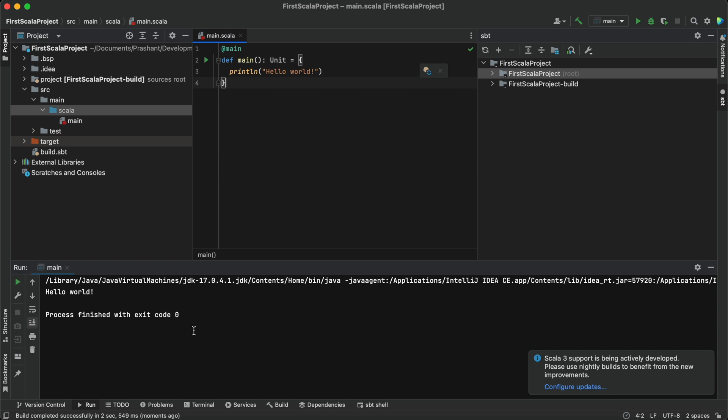That's all for today, guys. Thank you. If you have any query regarding the installation, configuring, or downloading Scala, do comment, and I would be happy to help. That's all for today, guys. Thank you.